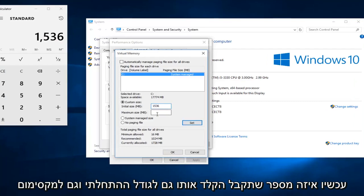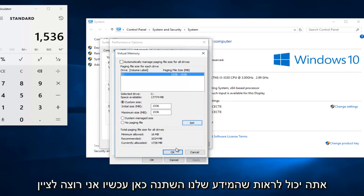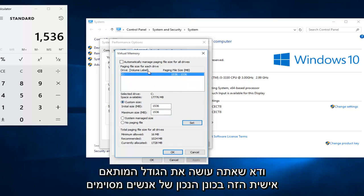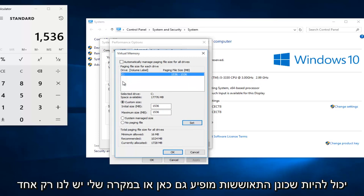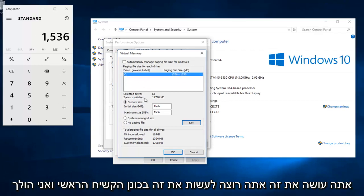Now whatever number you get, type it into both the initial size and maximum size boxes. Click on set. You can see that our information has changed up here. Make sure you're doing this custom size on the correct drive. Some people might have a recovery drive also listed here. In my instance we only have one drive, so this works out perfectly. Just be mindful of which hard disk you are doing this on — you want to do it on the main hard drive.